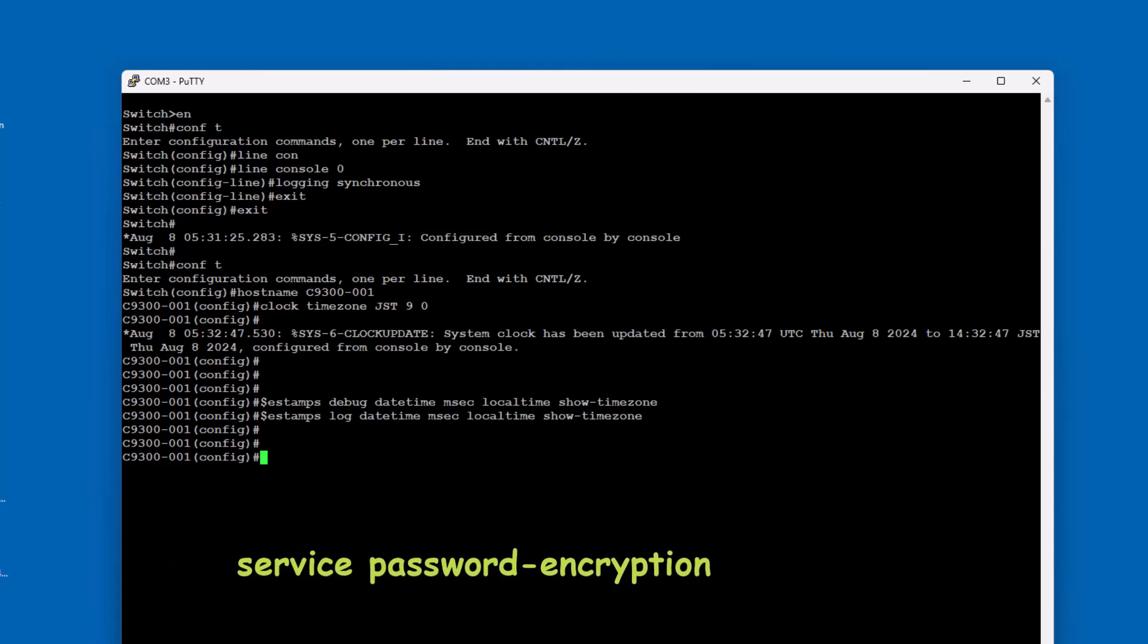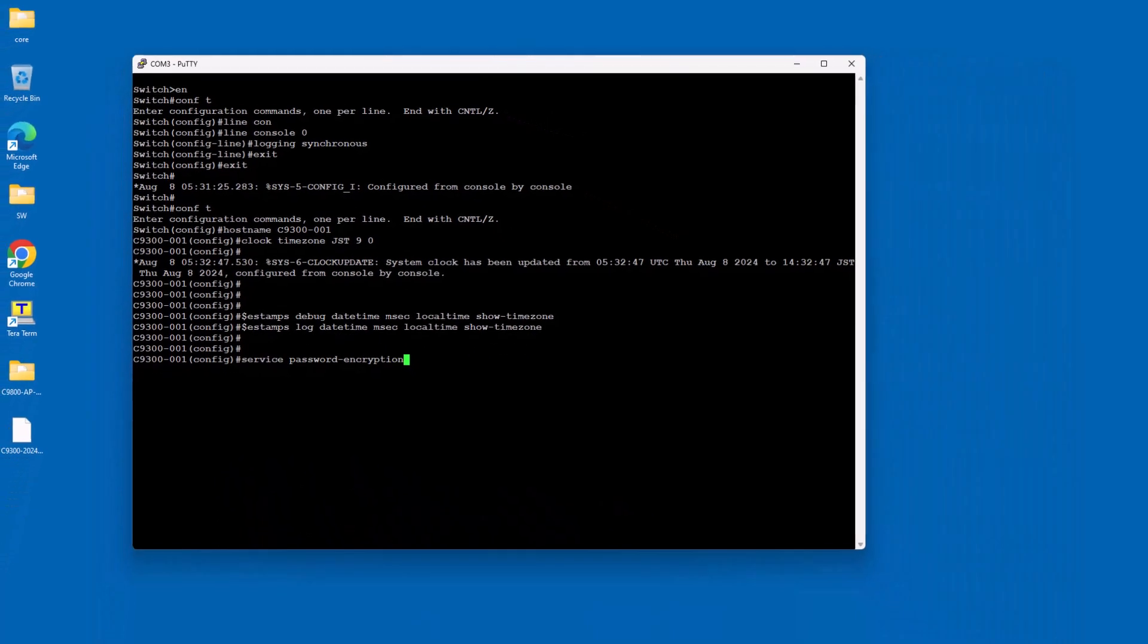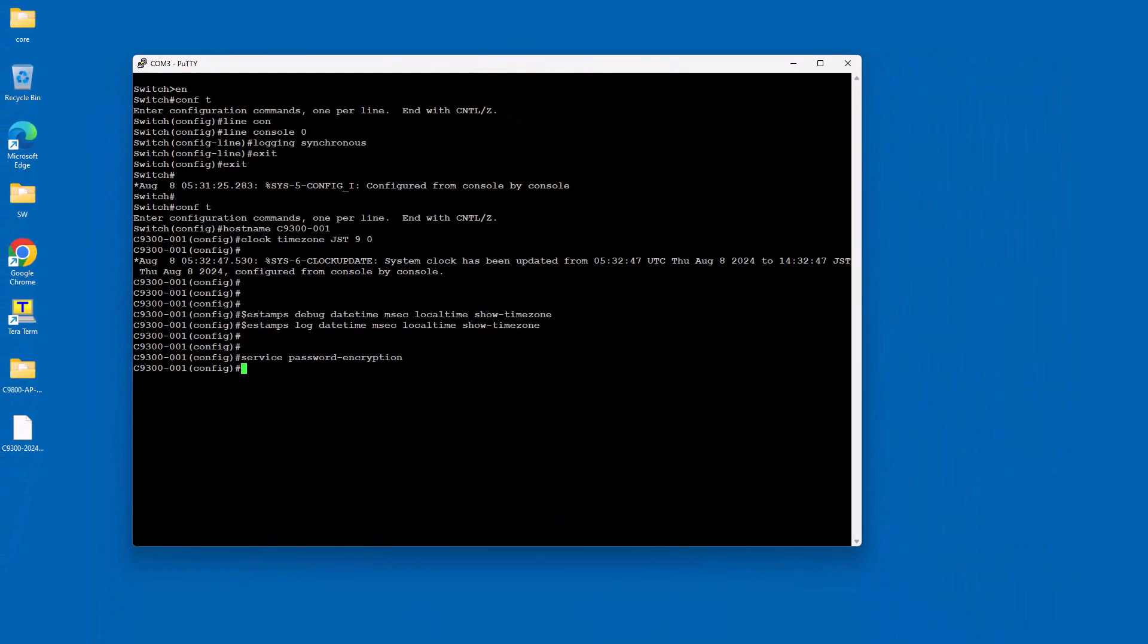The service password-encryption command on Cisco switches is used to encrypt all plaintext passwords in the configuration file. This helps to prevent unauthorized users from easily viewing passwords if they gain access to the configuration file.